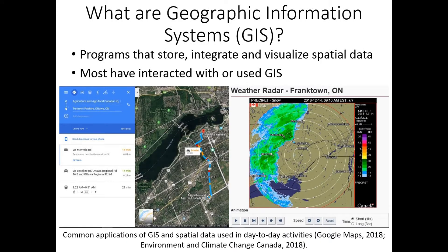Geographic Information Systems, or GIS, are programs that can store, process, combine, and visualize spatial data, which is any dataset with coordinate information used to position and render it within GIS.